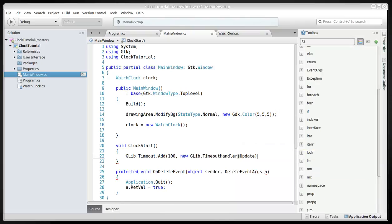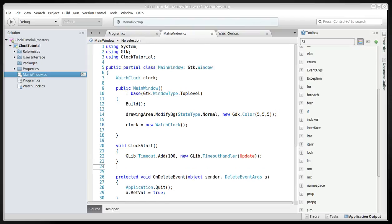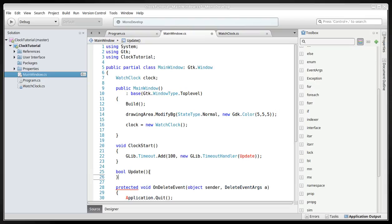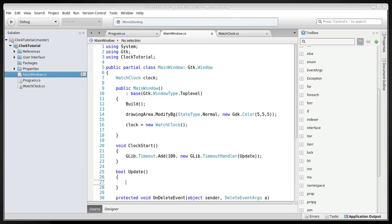New glib timeout handler and we'll have an update method here that we'll have to create. So it will be a bool, call it update, and we'll have to have a return, return true.